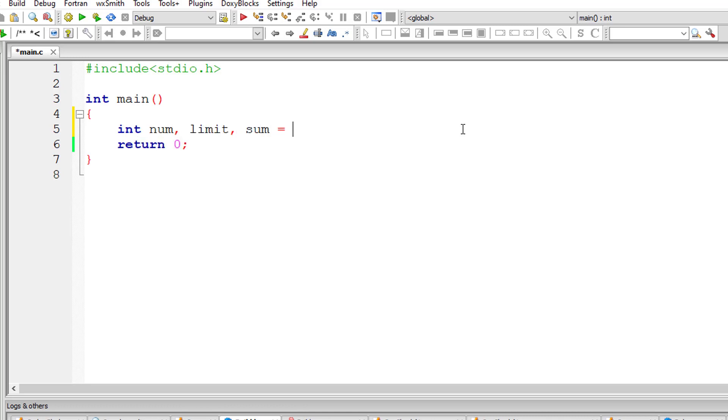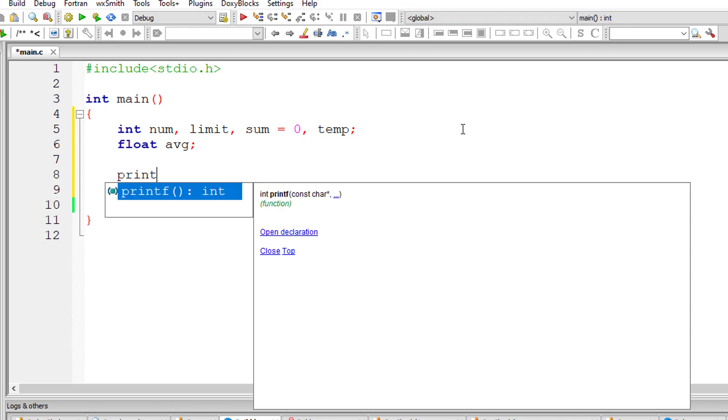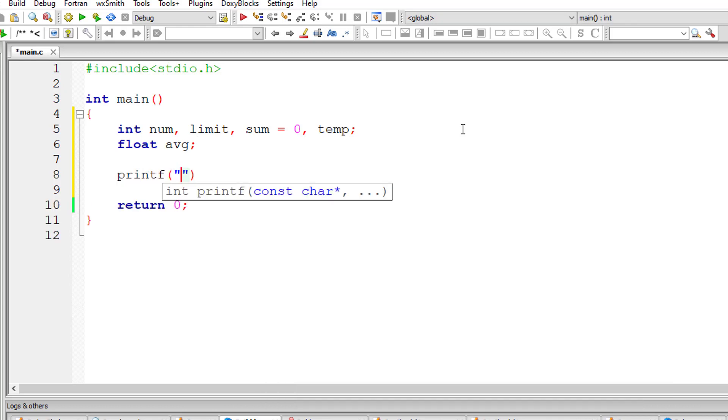So I'll take a couple of variables: number, limit, I'll assign 0 to sum. I'll take a temporary variable and a floating point variable average.